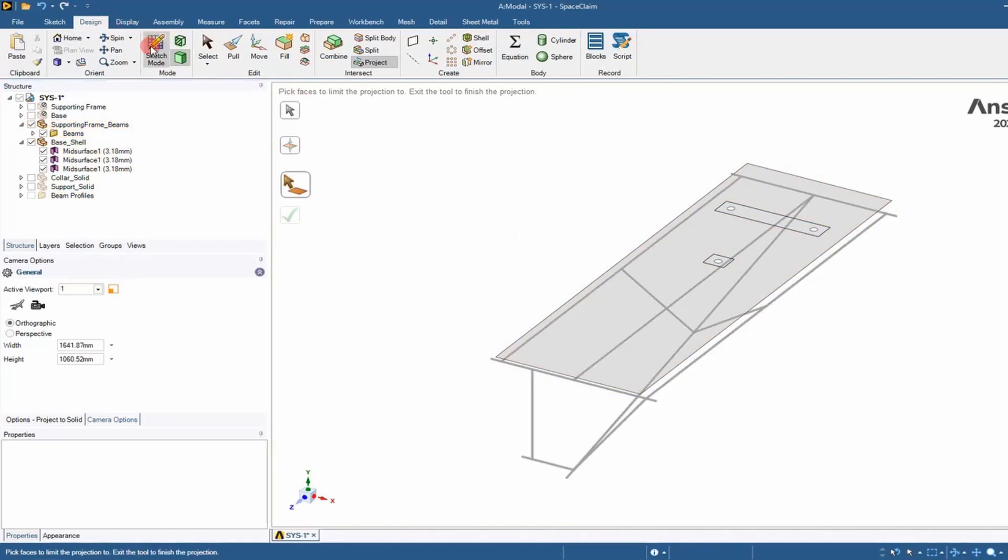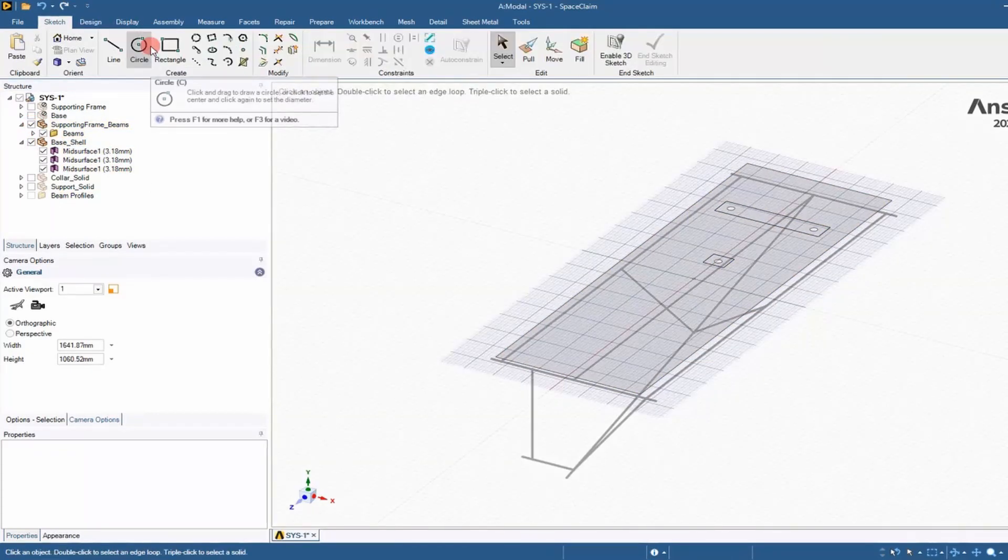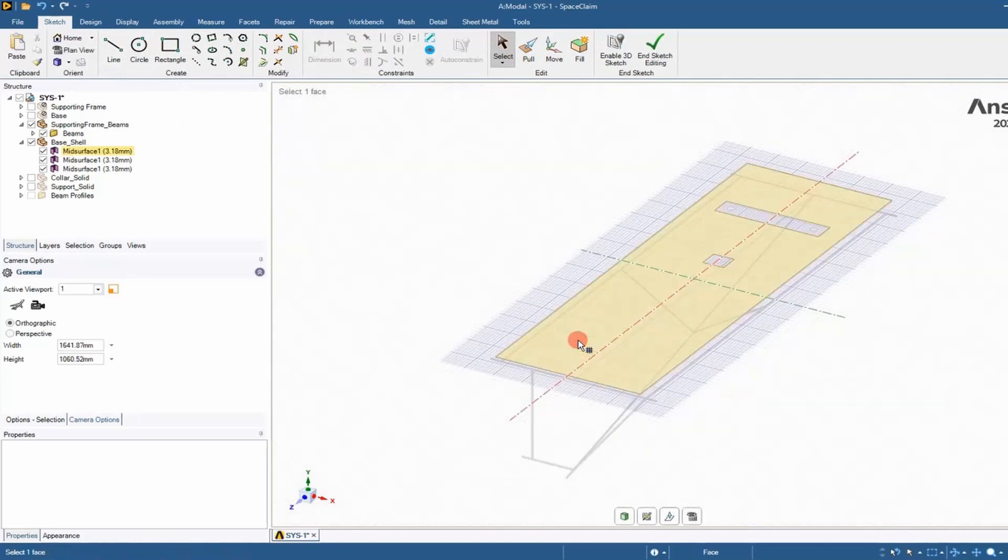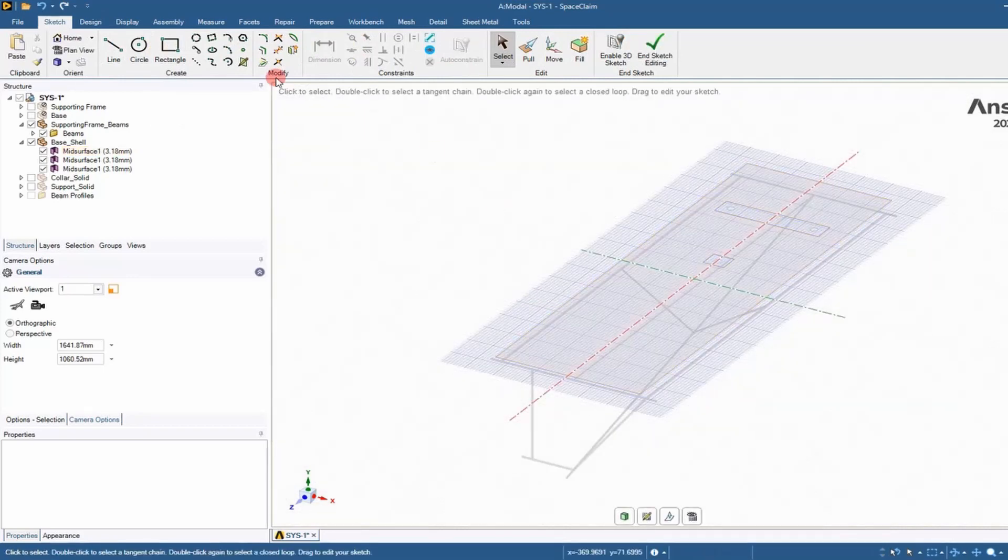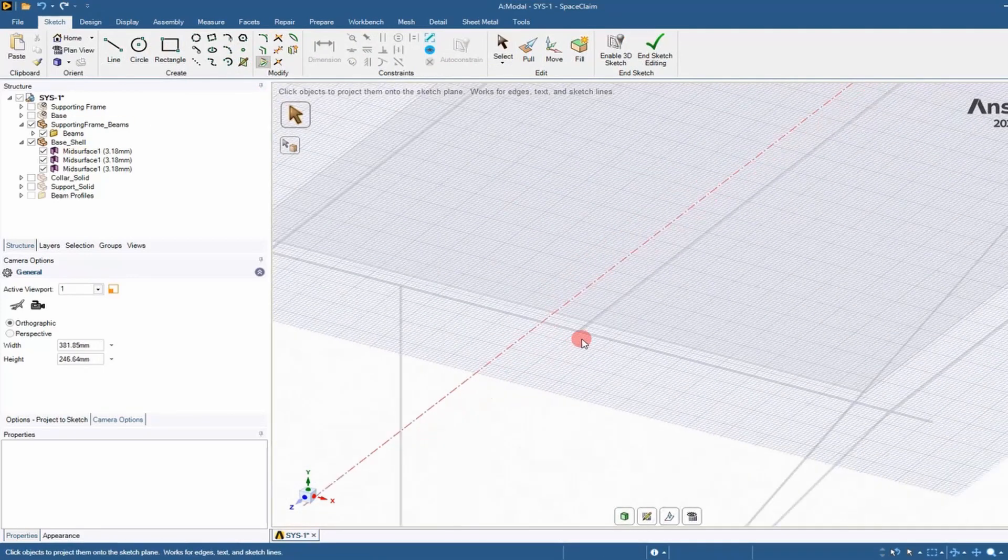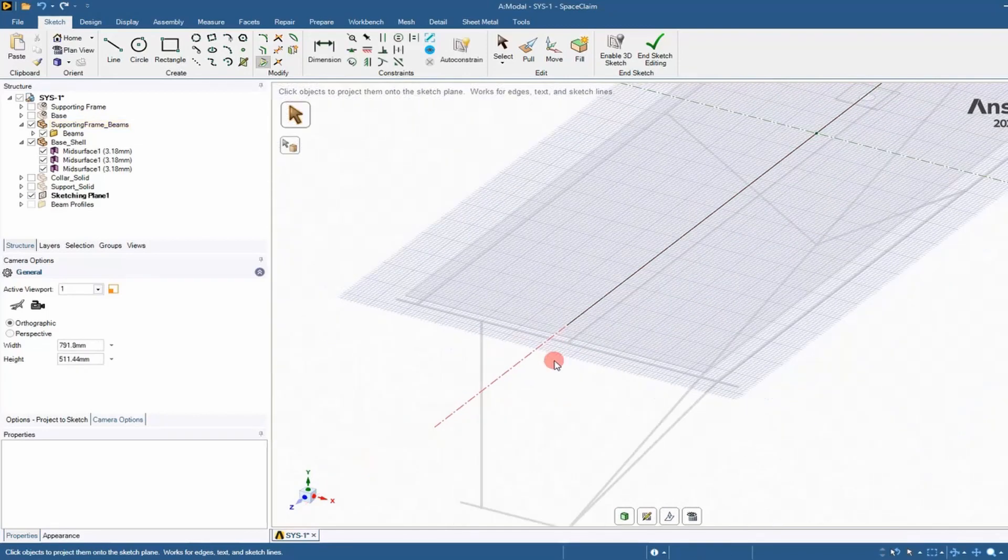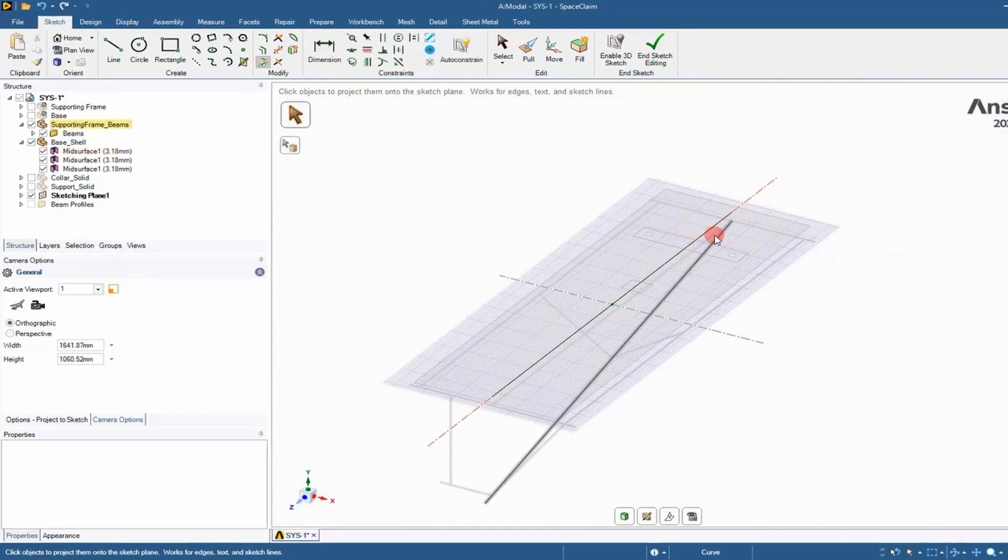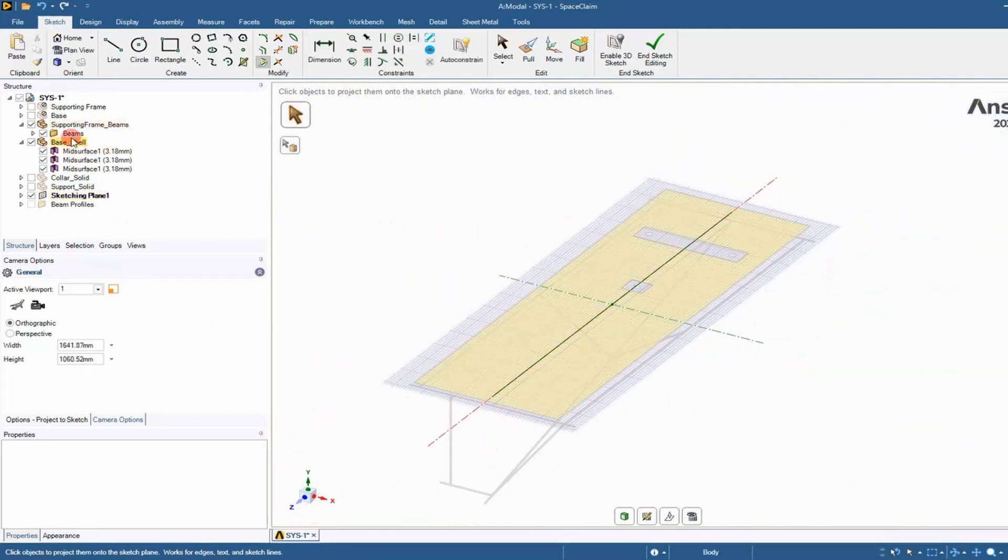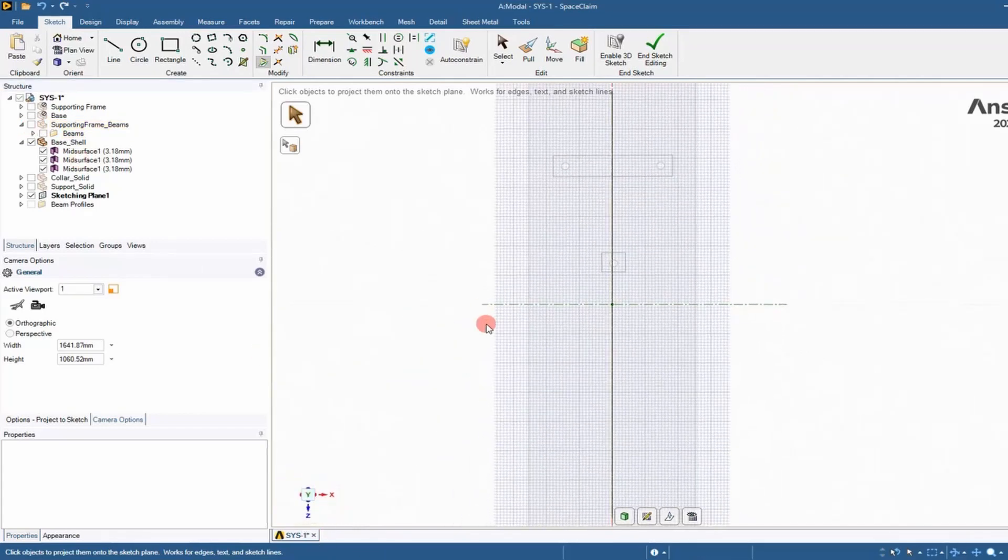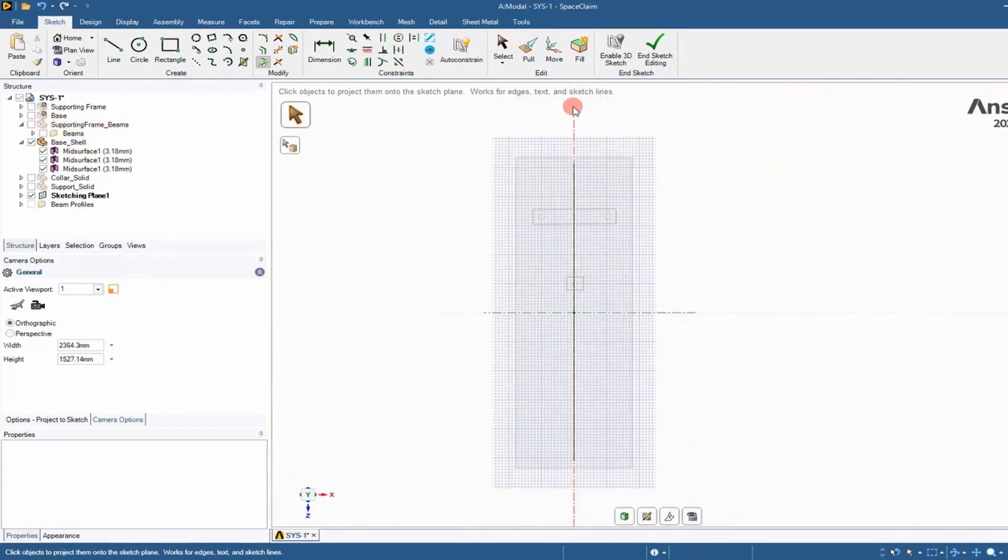The first thing you want to do is go to sketch mode followed by project to sketch. We click project to sketch and select the beam we want to project onto the shell face. It projects it on there and now we have a sketch on that face.